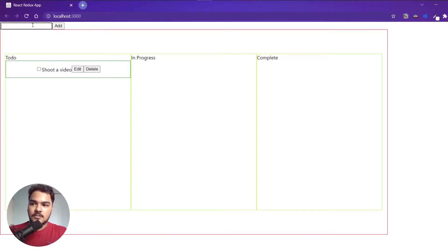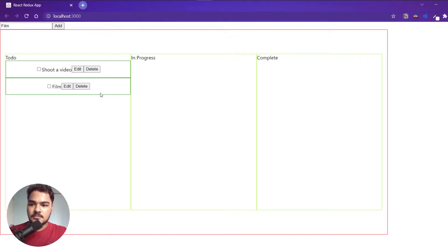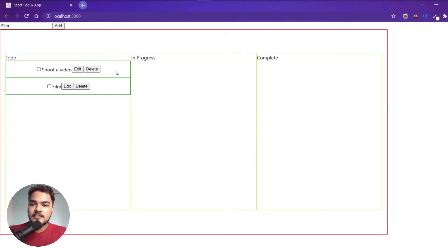So this is the list view todo component — this small rectangle — and the whole app is todo.js. So if I just write something like 'film' and add it, this is the list view component and I'm mapping them here. So let's first figure out how to start dragging this, because if I just try now, I can't drag this thing. So let's figure that out.